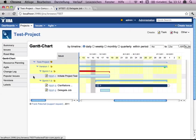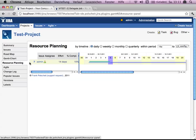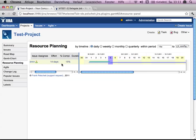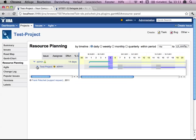If you switch, for example, to resource planning, you see here you've got 40 days of effort and 50% of completeness. This is already displayed here. And you can drop down.